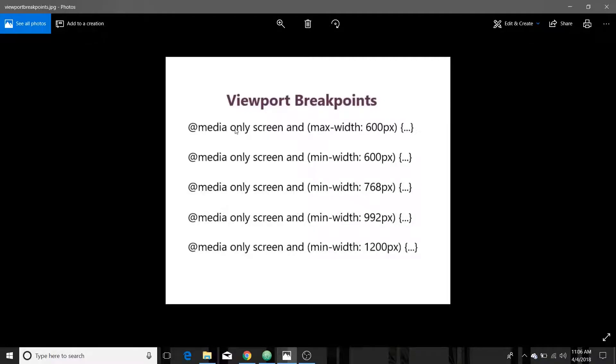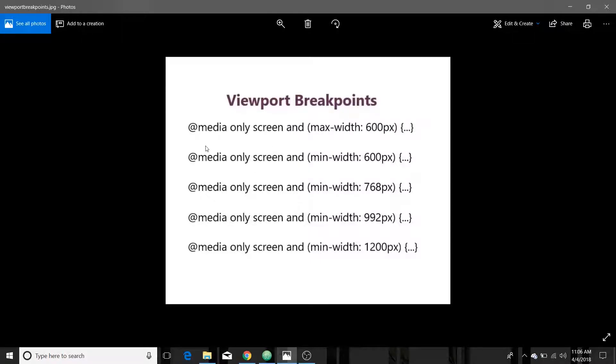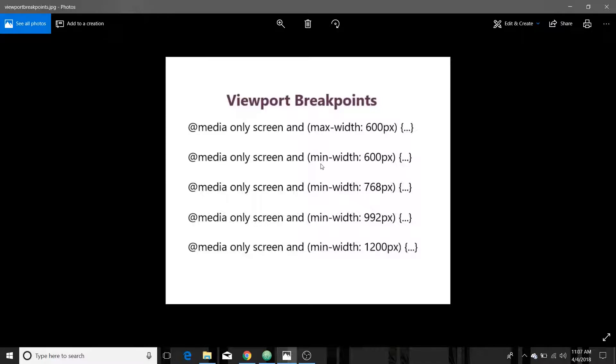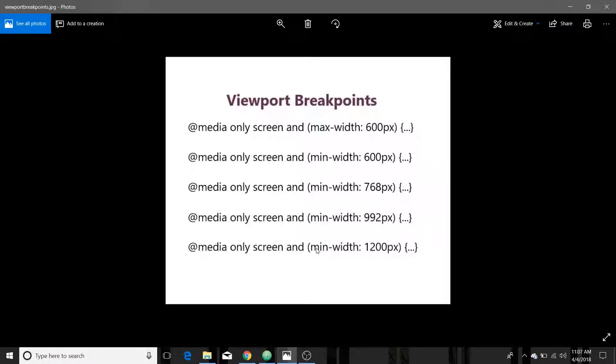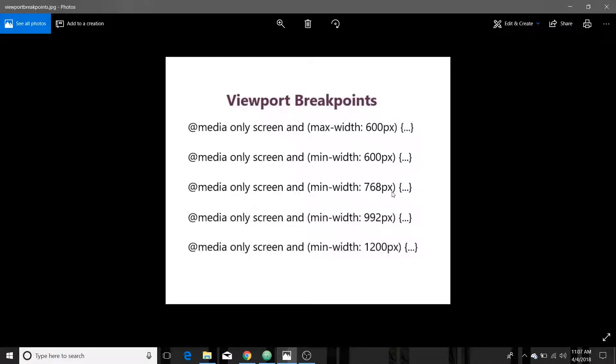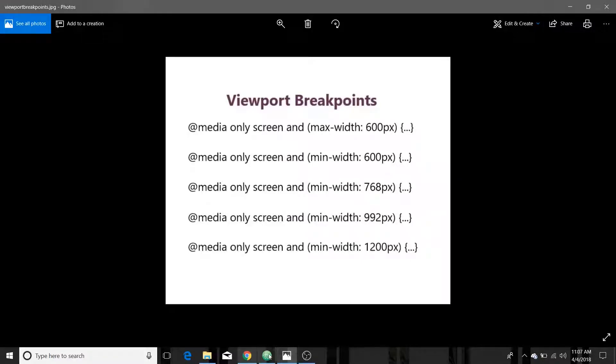So we're going to use just a handful of viewport breakpoints. You can look them up, there are specific devices with specific viewport sizes to get even more specific. But these are the ones we're going to work with today. This first one media only screen and our condition is a maximum width of 600 pixels. This is going to be our phone size and then we've got another one with a minimum width of 600 and then a minimum width of 768, minimum of 992, minimum of 1200. And you can set in multiple conditions. It would just be min width and max width. But this way it serves the same purpose. Between 600 pixels and 768 pixels viewport width these styles are going to be applied. So let's see these in action.